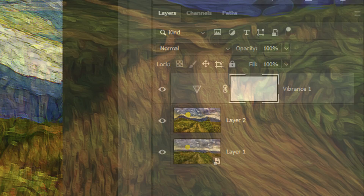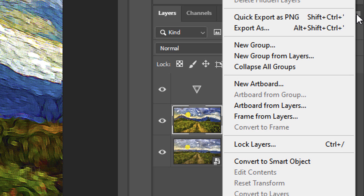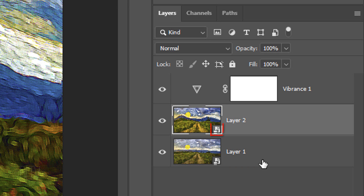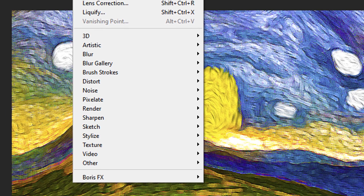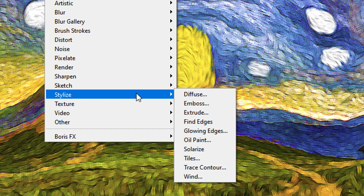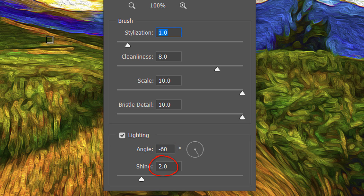Lastly, we'll give the brush strokes more dimension. Make the composite snapshot layer active and convert it into a Smart Object. Go to Filter, Stylize, and Oil Paint. This time make the Stylization 1, the Cleanliness 8, the Scale 10, and the Bristle Detail 10. Keep the angle at minus 60 degrees and make the Shine 2.